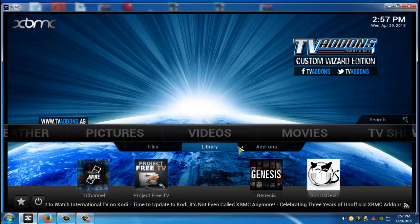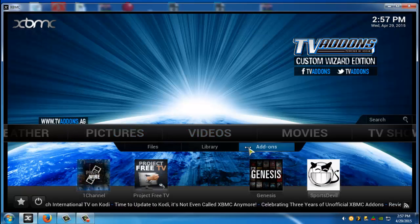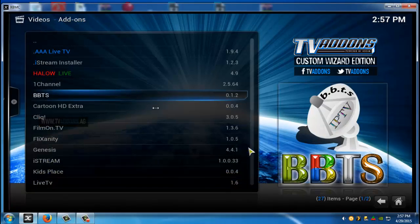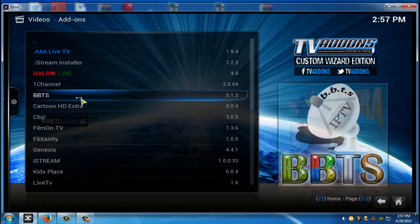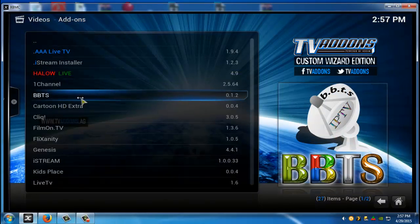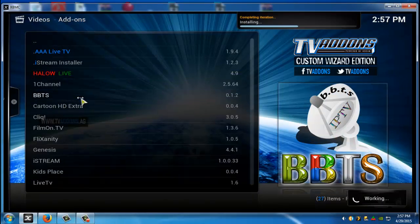So once you guys installed it go ahead and go to video add-ons. And there it is right there. We'll go ahead and open it.